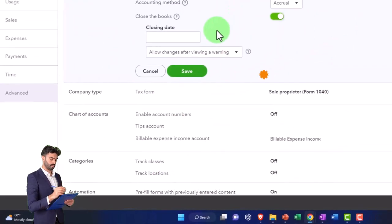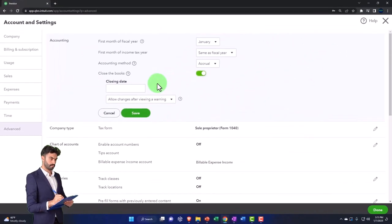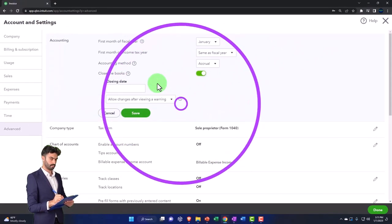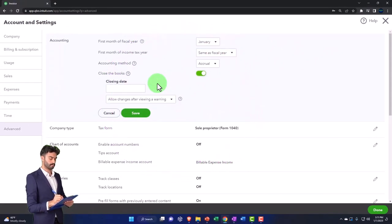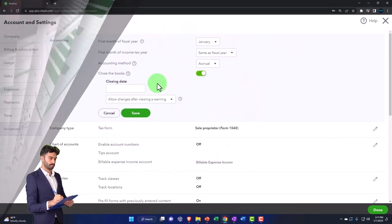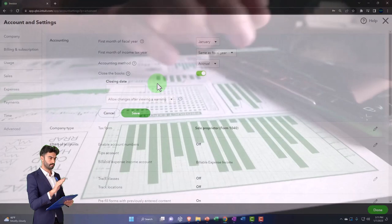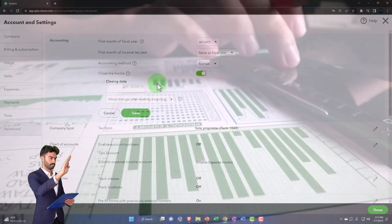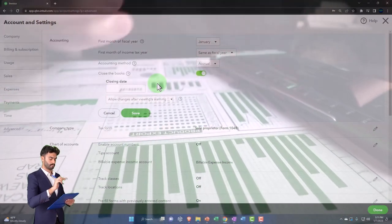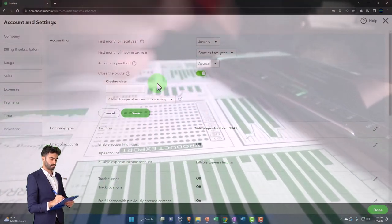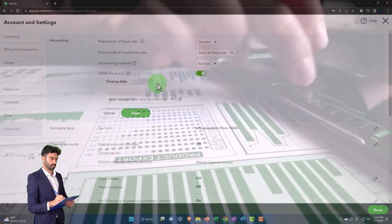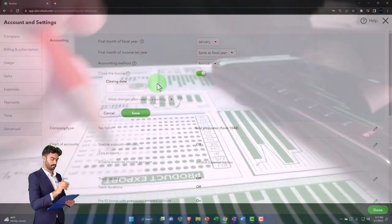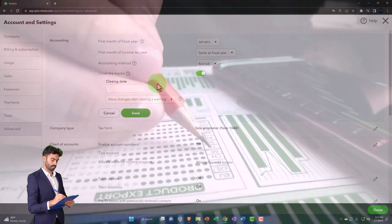That means that your retained earnings or whatever wouldn't roll over. So to really fix that you would have to do an amended tax return or something if you fix. So you don't want to do that.